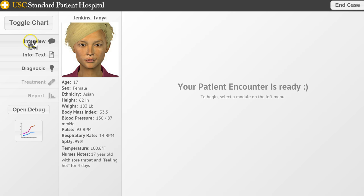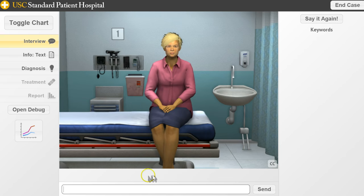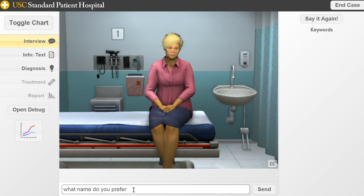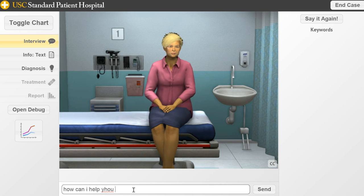We're going to focus on the interview right now, so let's experience a patient together. Here is our patient — we can greet her. We don't need a question mark or period, so we'll just say 'hello.' Then we can ask her name: 'What name do you prefer?' She responds: 'Please call me Tonya.' Then we ask: 'Tonya, how can I help you today?' She says: 'I don't feel well. I have had a sore throat for four or five days.'